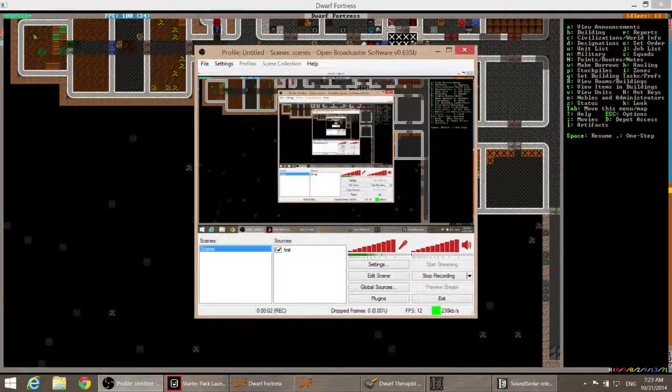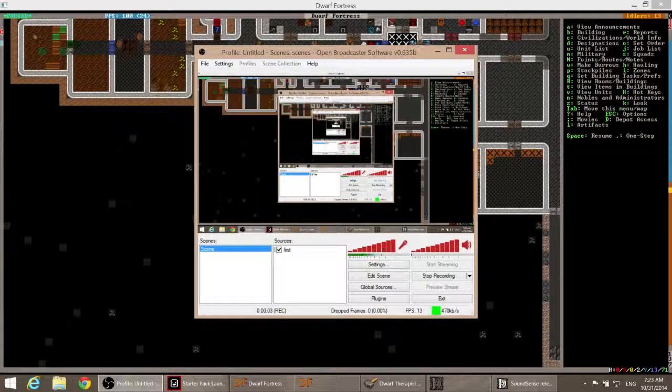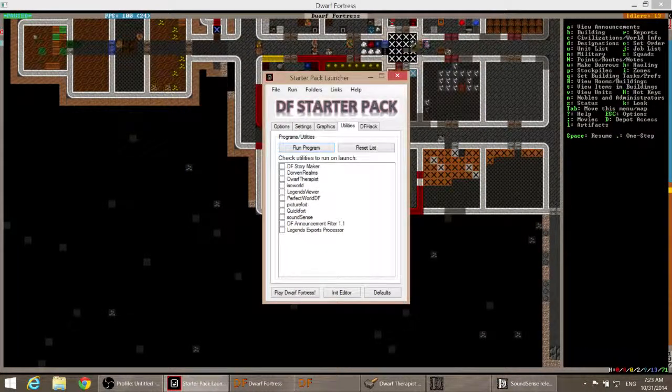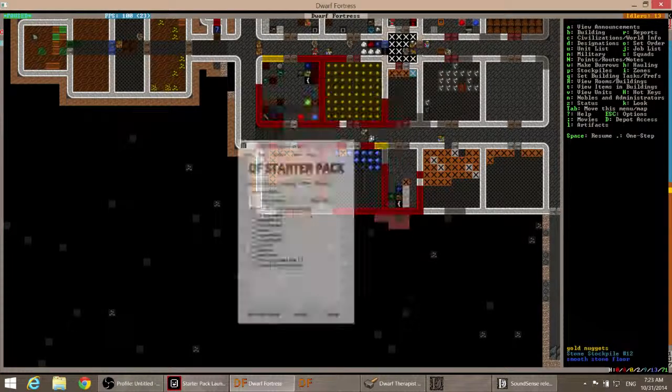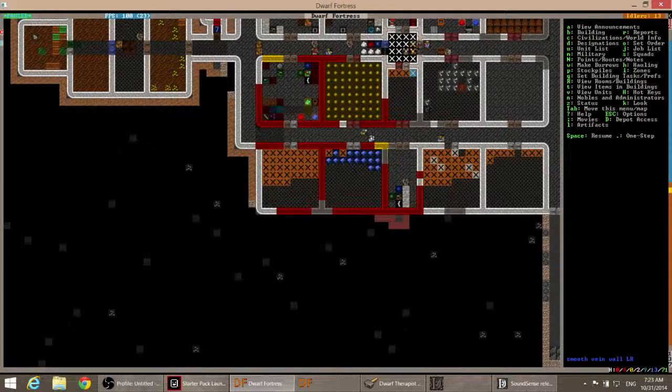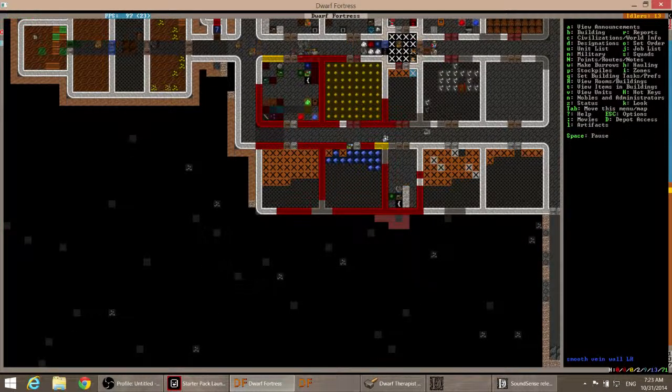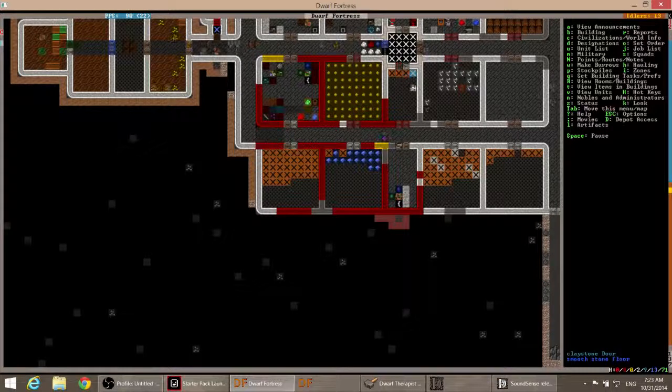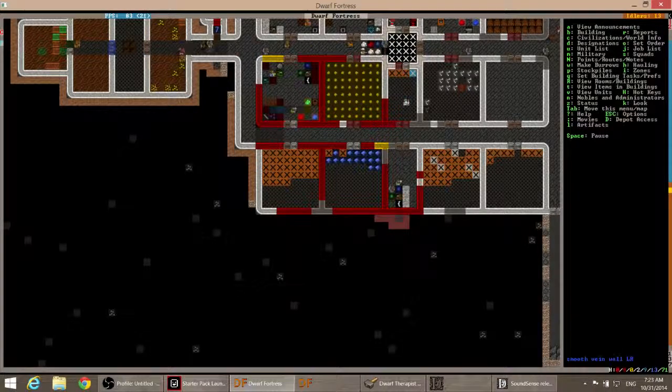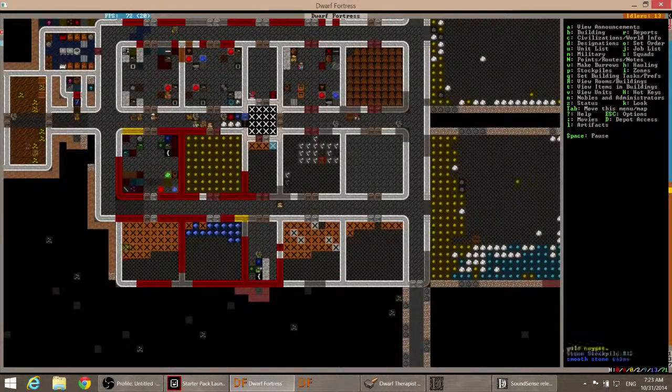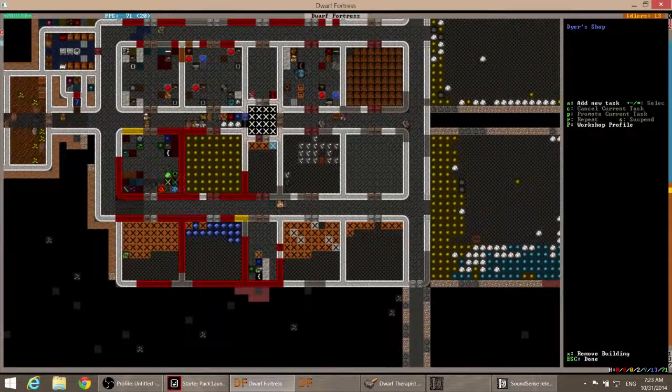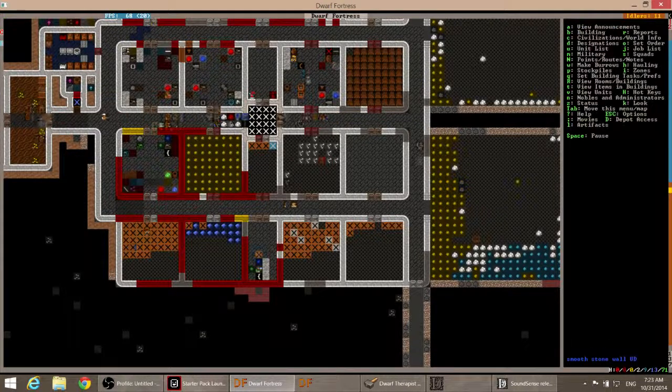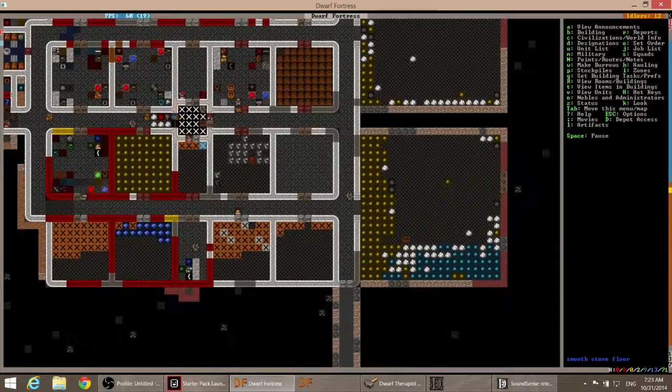Hello and welcome back to some more Dwarf Fortress with me, the Green Dragon. Let us continue with the glory that is knife years. We've had some knifing from the Forgotten Beast, but overall we're good.